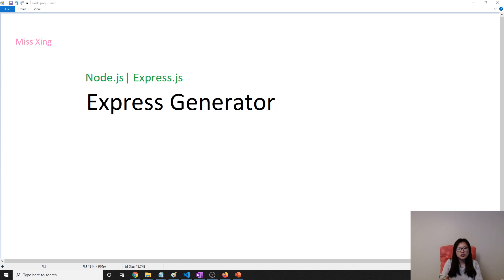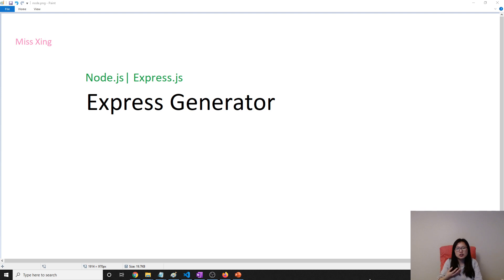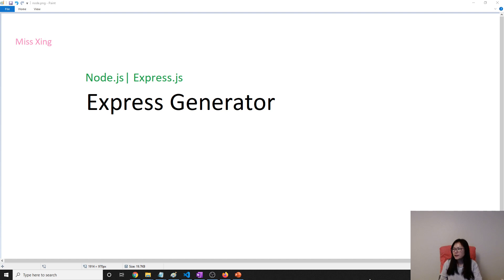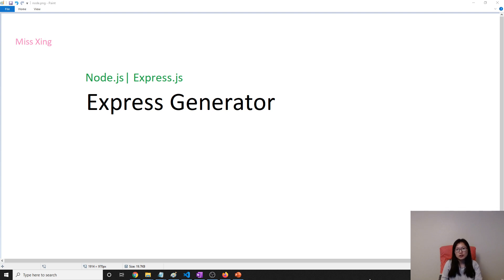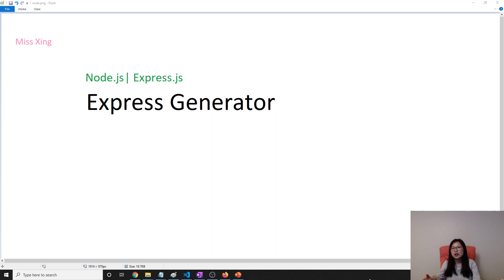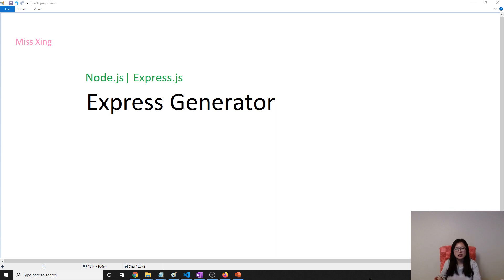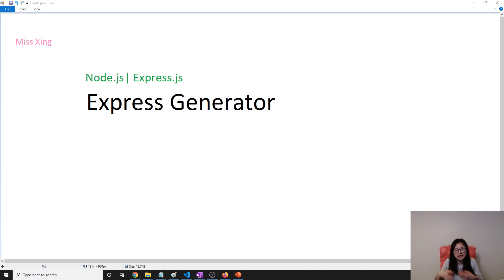Express Generator, based on the name, you can guess what it is doing. It is used for generating an Express application. It's very similar to Spring Boot. Spring Boot is also kind of a tool to help us generate a Spring Boot application skeleton. And this one is the same, which helps you generate an Express application skeleton code, which is the basic settings already there.